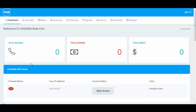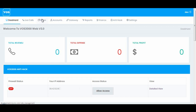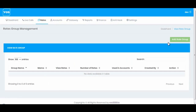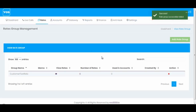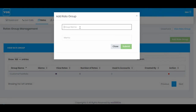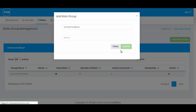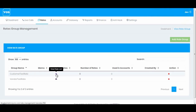Hello everyone, today we'll see how to configure VOS 3000 web v3.0. In this section we'll do basic configuration of VOS. So let's get started. First of all we will go to Rates and I will enter a random group name, for example 'customer test rate'. I'll hit submit. Now I'll create one more rate for vendor and I'll name it 'vendor test rate'. Hit submit.